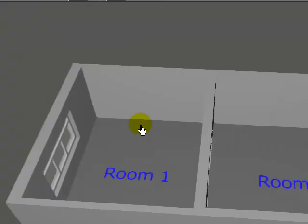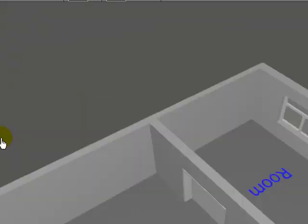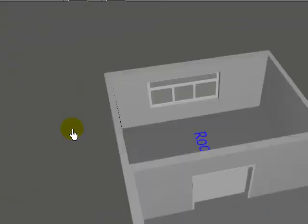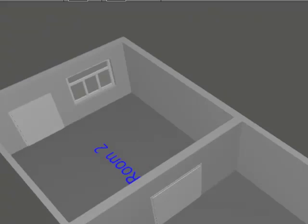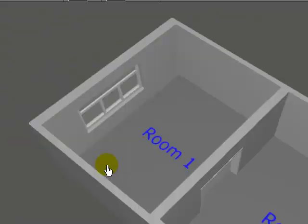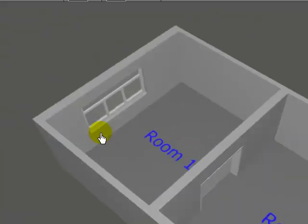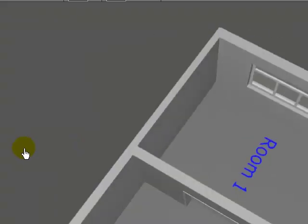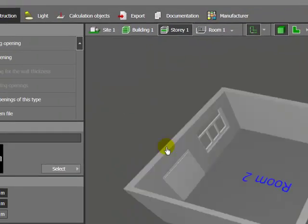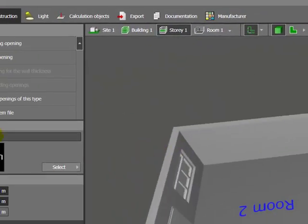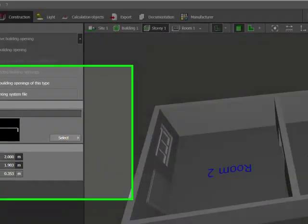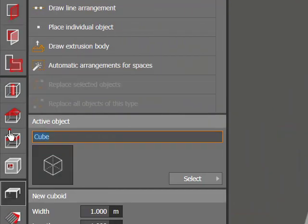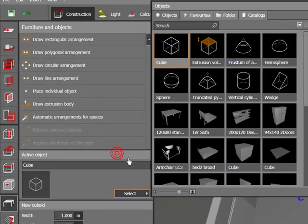So today we start with lighting. This is my room and I already placed window and door on that wall. So let's start. And I place some furniture on it. I go here, I take some furniture.